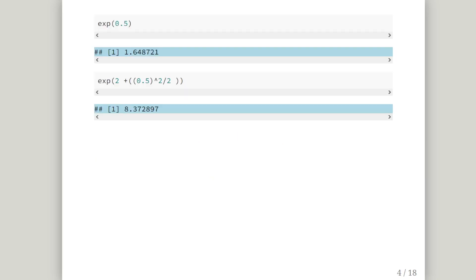So just as a quick remark in case you're not familiar with the exponential function we just give it a go there. exp is the exponential function so that is e to the power of 0.5 and we get 1.64. So when we want to try that out with a more elaborate expression. 2 plus 0.5 squared divided by 2, which is going to be the values that we're going to be using, we get 8.372. Better keep that one in mind actually.